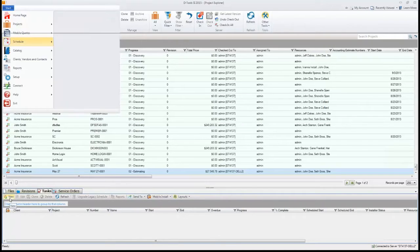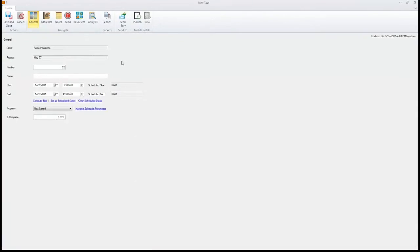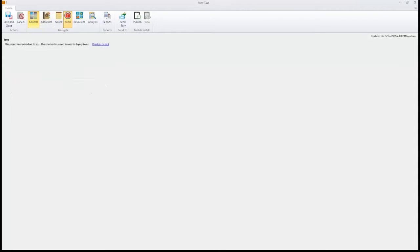Let's go schedule a task here. It automatically will show the client name and project name based off the project selected. We'll go ahead and name this. I'll say we're going to install our trim phase of equipment here.